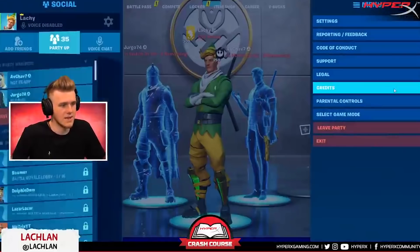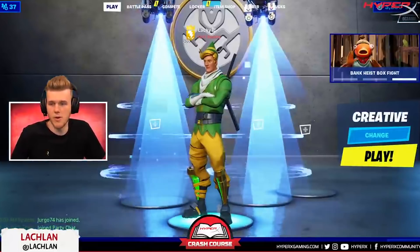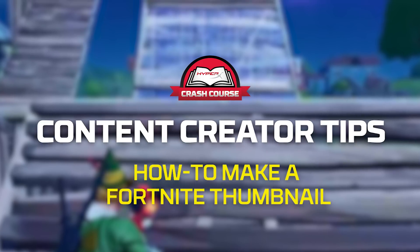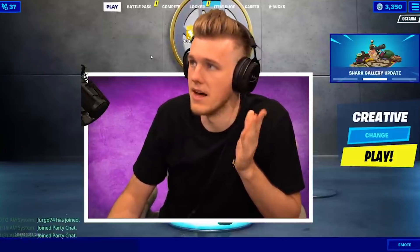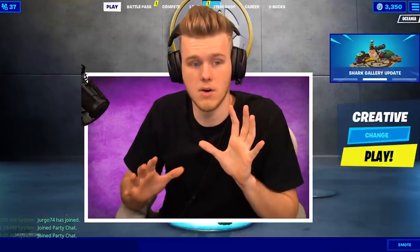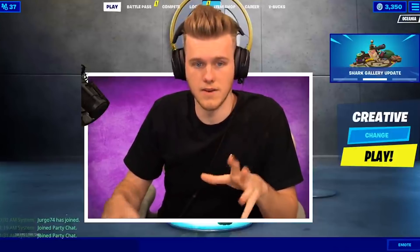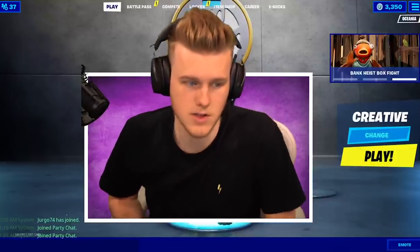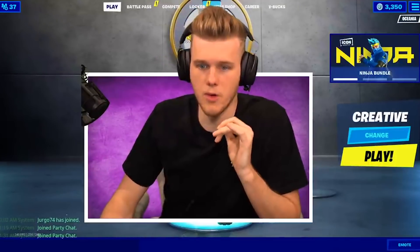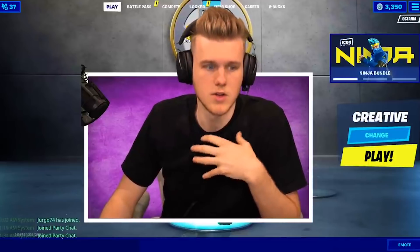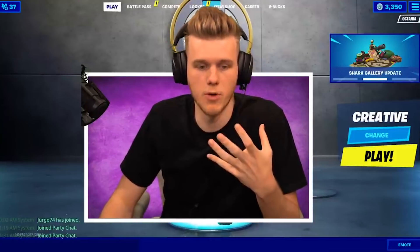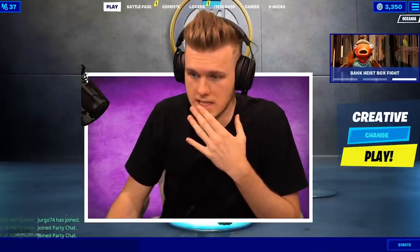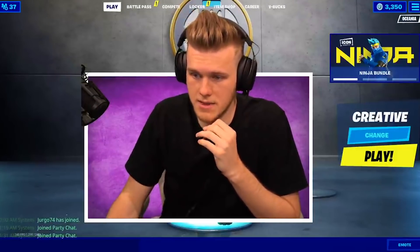That brings us over to our next segment - creator tips. We're going over what you need to be a YouTuber, specifically how to make a thumbnail. I don't make my thumbnails anymore; I have designers, because a lot of the current Fortnite meta uses Cinema 4D and Blender to create scenes within Fortnite. You can try to do it within replay mode, but it's not easy, and I'll show you how to do replay mode-style thumbnails.